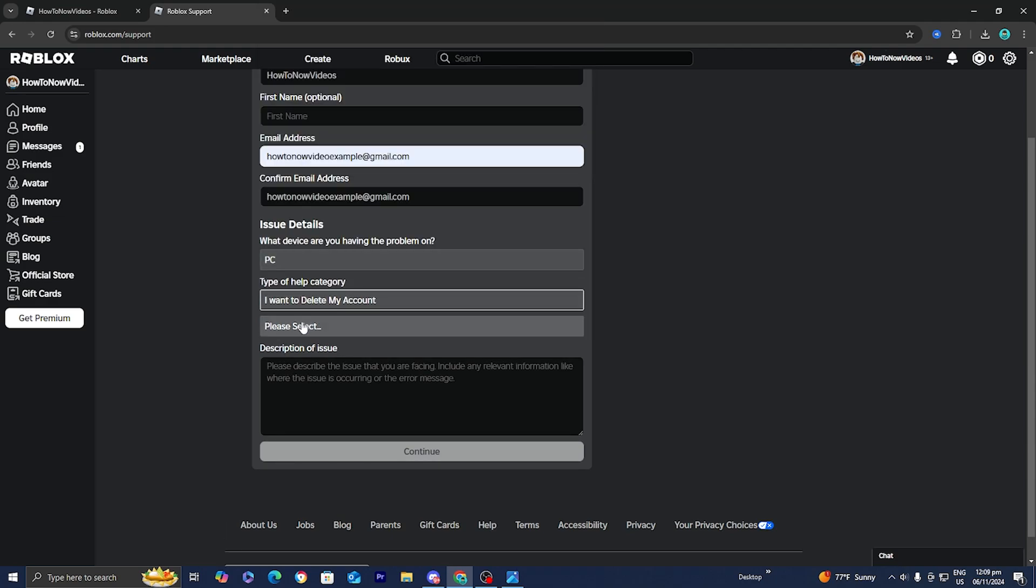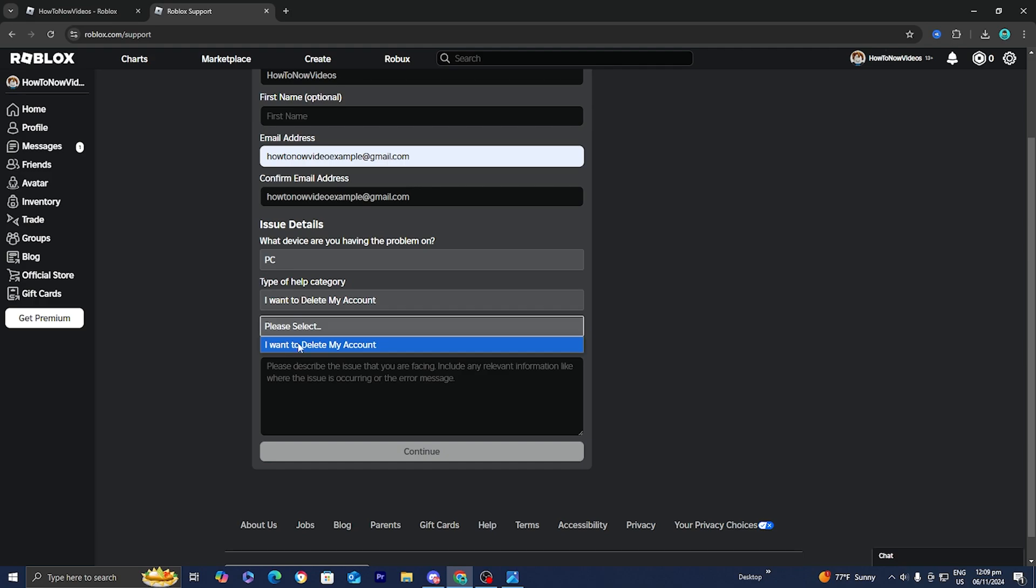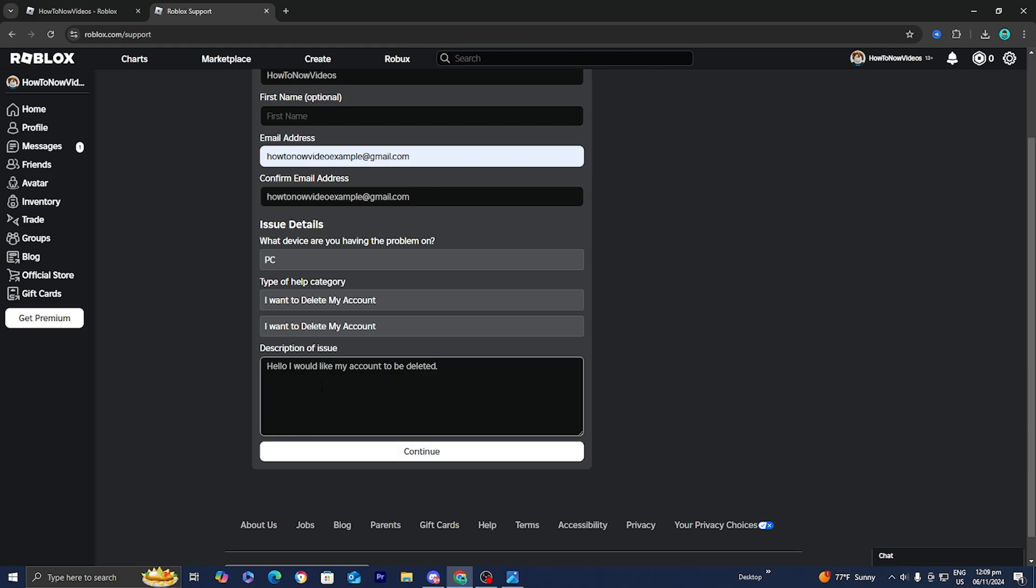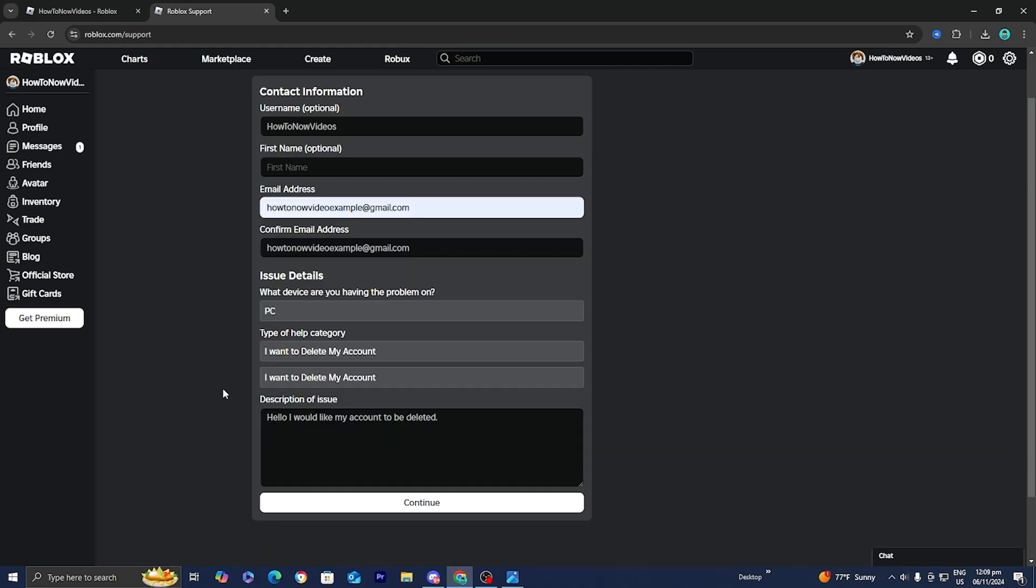It is going to give you another option over here and just go ahead and select on I want to delete my account again. From here, go ahead and write a brief message. You don't really need to write much.